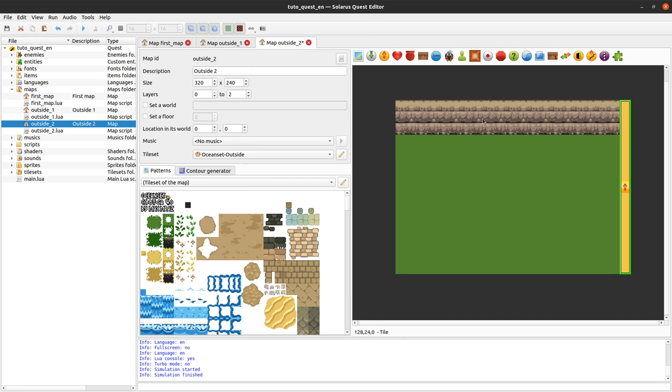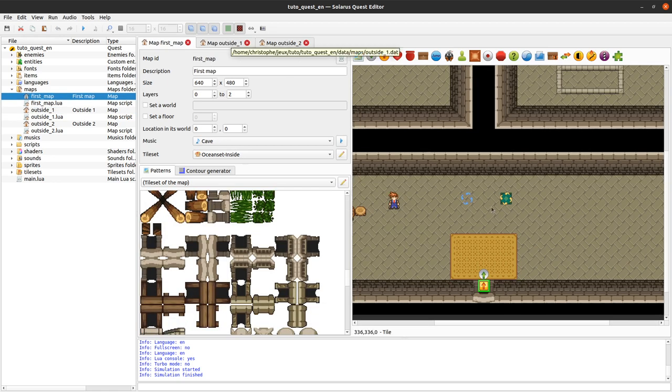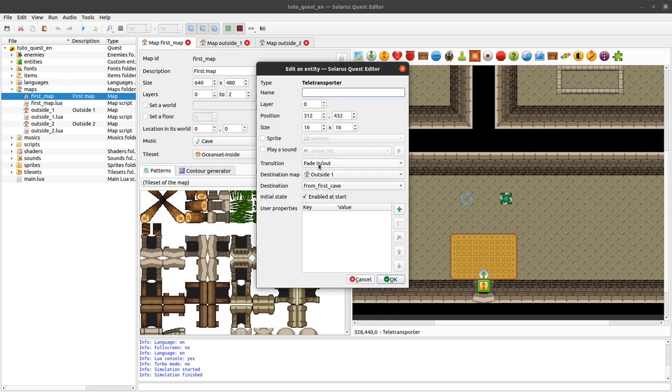I hope this was helpful. Something really cool with this system of teletransporter and destination pairs. Is that... Coordinates... Destination coordinates are not hardcoded. So this teletransporter is just configured to be linked to the destination called from first cave of the other map.